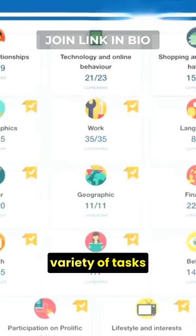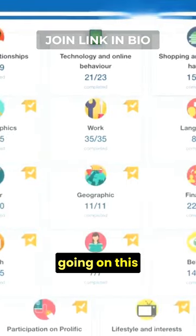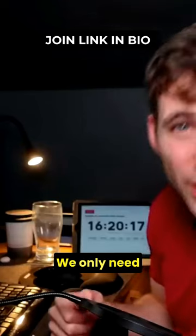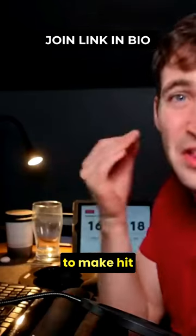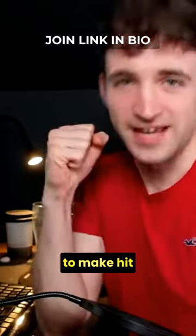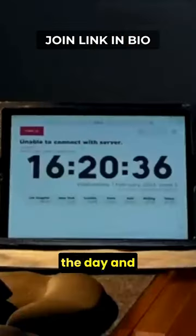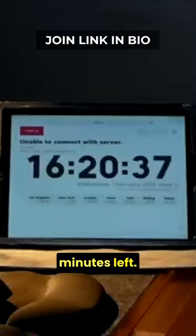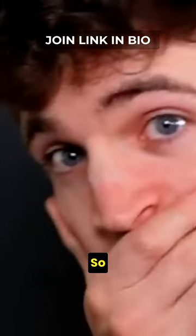There's a real variety of tasks going on on this survey website. We only need to make $0.36 to hit the target for the day. And we have 40 minutes left.